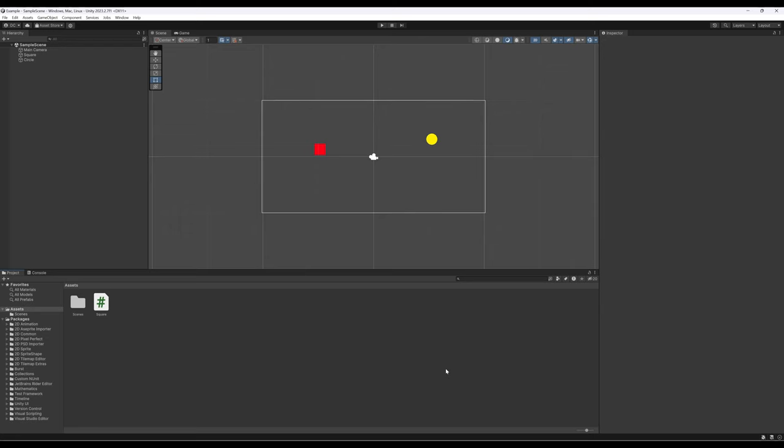Over a series of videos, we've been learning more about how game objects, components, and systems interact. We understand that we create game objects within Unity, these have components, and those components are subscribed and get data from different systems.